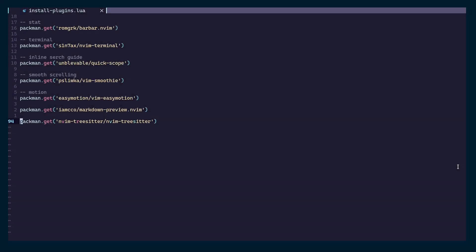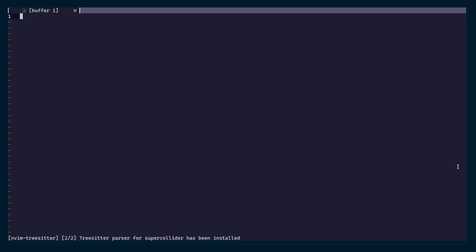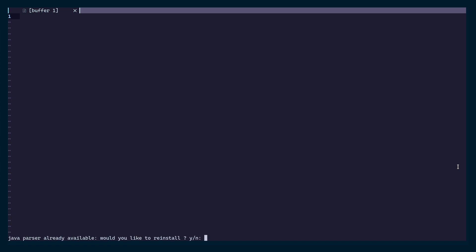I forgot to show how TSUpdate and TSInstall work. Once you're done installing the plugin, close and reopen the editor. You should now be able to run TSUpdate — hit tab and it will autocomplete if Tree-sitter is installed successfully — then run it for all parsers. Update is done. Now you can install language parsers with TSInstall followed by the language name. Let's install the parser for Java — I already have it but I'll reinstall it. You can see it downloading and compiling, and now it's done.